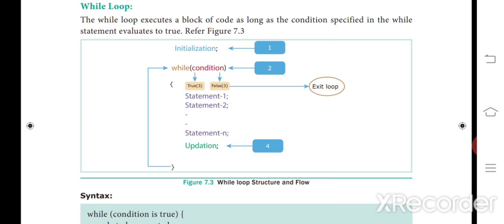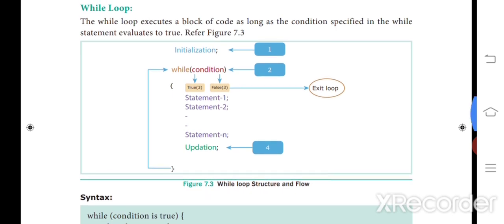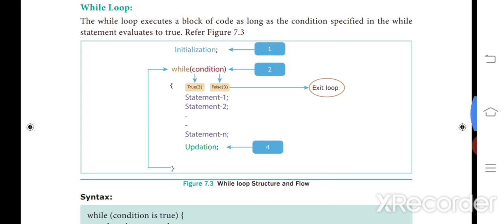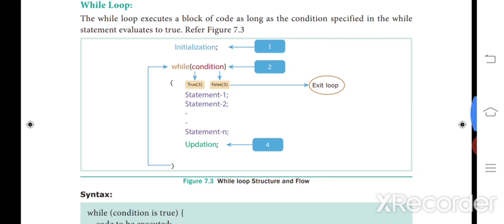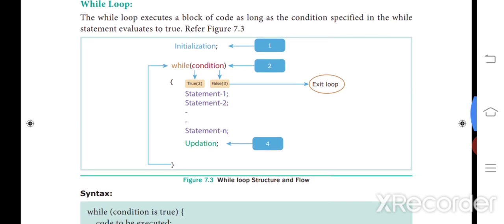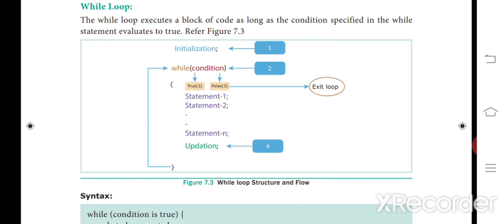The while loop executes a block of code as long as the condition specified in the while statement is true. It works similarly to the for loop — the code will be executed if the condition is true. The while loop will check the condition first, and if it is true it will execute; if the condition is false it will exit.